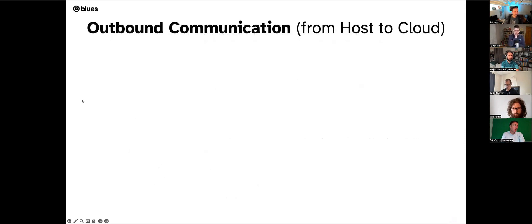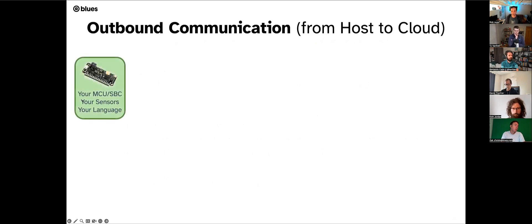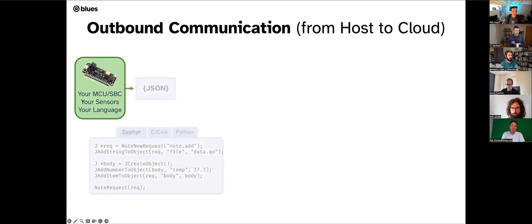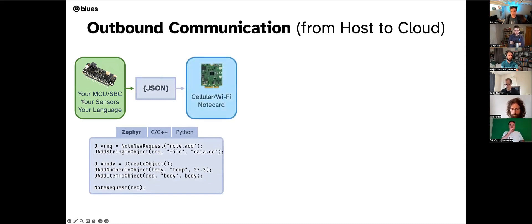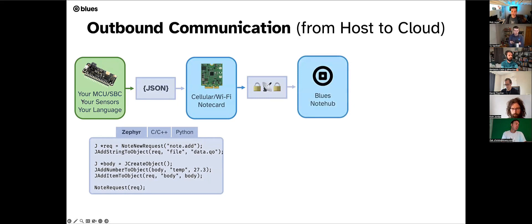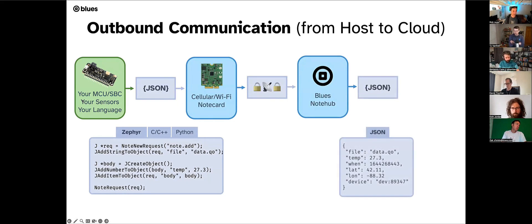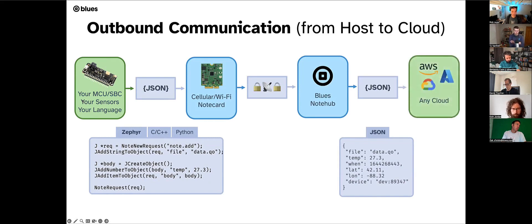To visualize where the NoteCard and NoteHub sit in a given solution: you bring your NoteCard, your microcontroller or single board computer, your own sensors, language, and RTOS. You compose packets of JSON data that we call notes. These notes are queued, stored on the NoteCard, and then synced with NoteHub at a cadence you specify. We don't want your data to live on NoteHub — we want you to route that data out to your cloud app of choice, whether that's a big cloud, or an IoT provider like Ubidots, Losant, or DataCake.